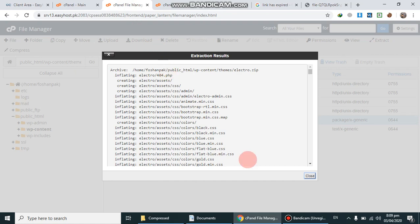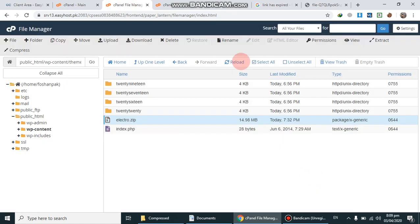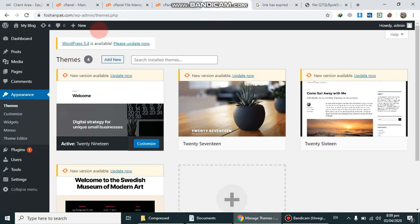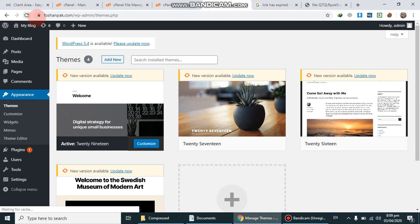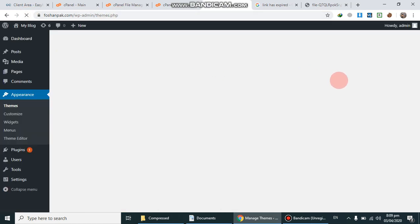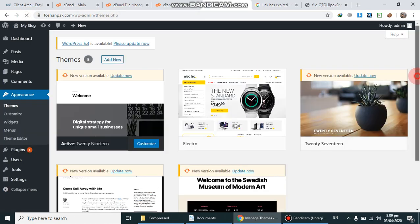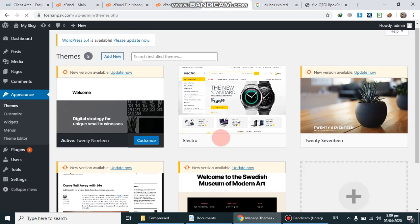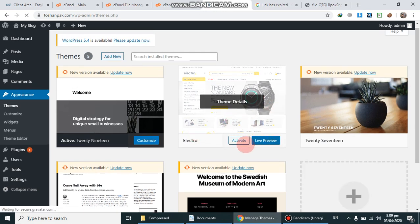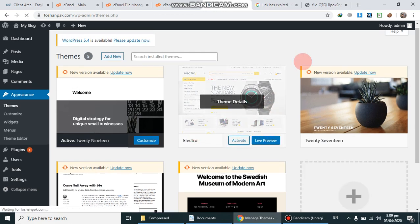After successful extraction, go back to the themes folder and refresh it. You can see the Electro theme has appeared there, so I will activate it.